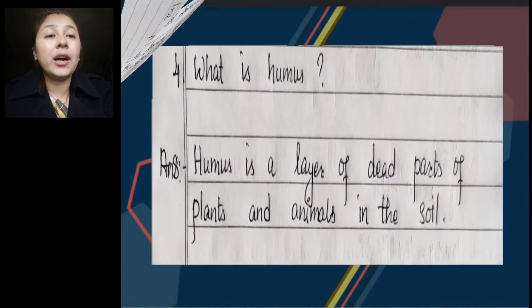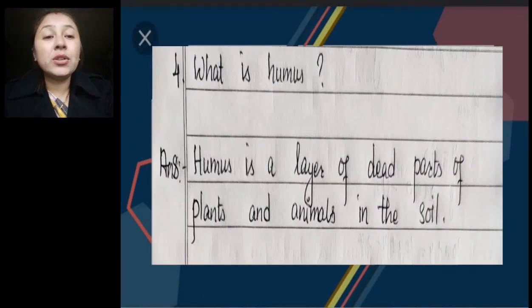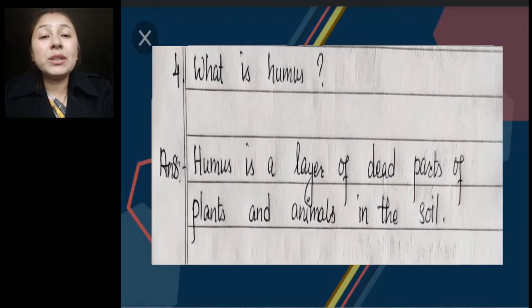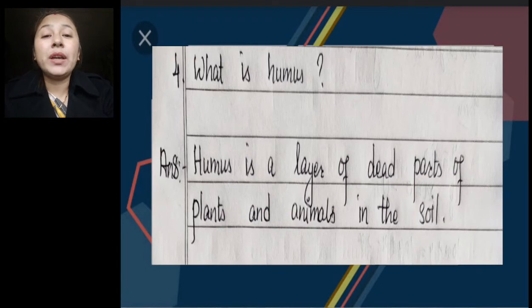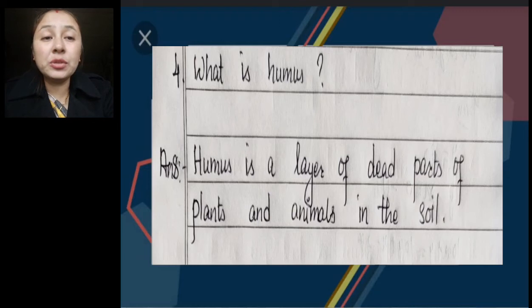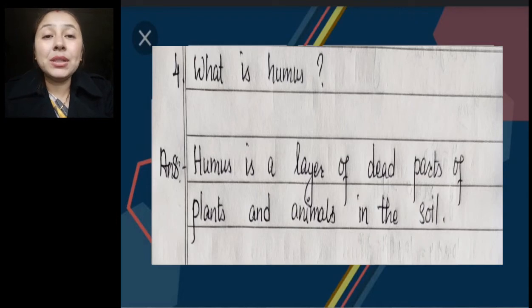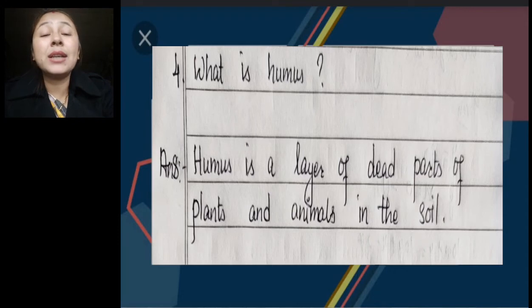Number 4: What is humus? Humus is a layer of dead parts of plants and animals in the soil. We know that where humus is present, that soil is very fertile for the growth of plants. For example, loamy soil is very rich in humus. Where the dead parts of plants and animals are present in the soil, that part is known as humus.